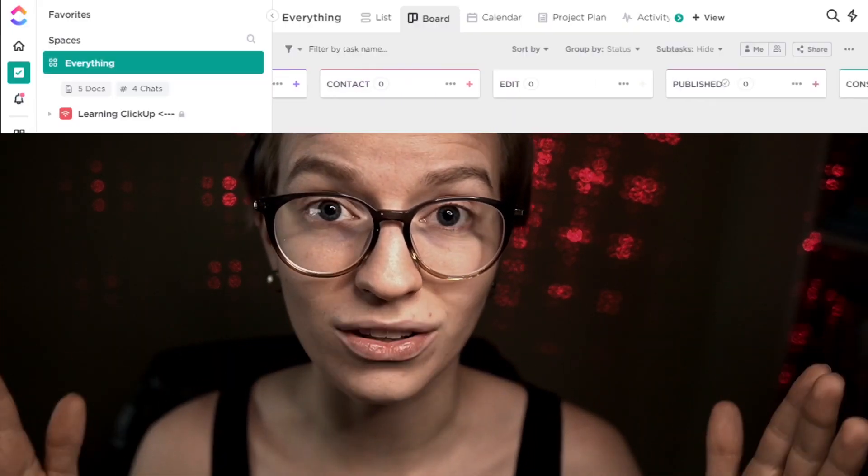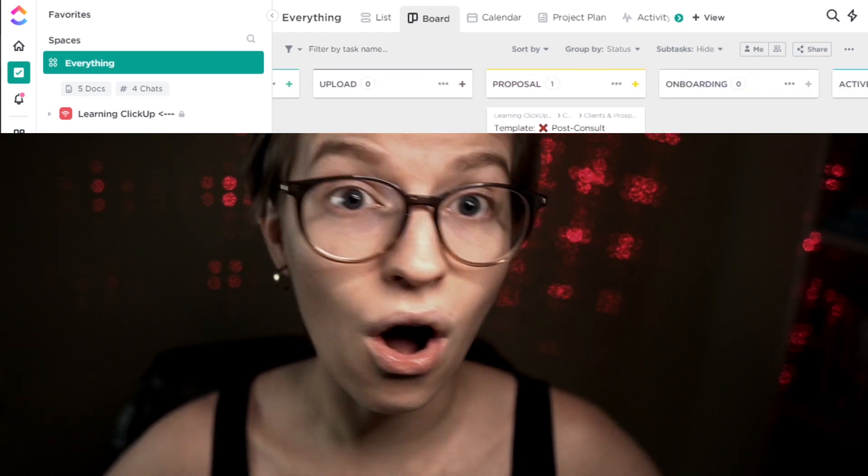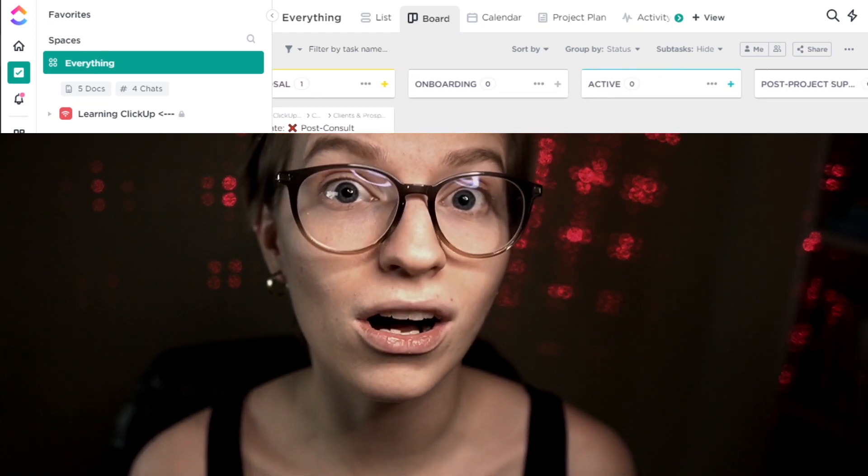ClickUp statuses apply to all tasks and subtasks in a specific area and they roll all the way up to the Everything view. So whatever statuses you have across your workspace, if you click on Everything, they all show in one long line and help you summarize all of the tasks in your workspace showing all of the different statuses you have. For the Everything view alone, it can make sense to have fewer statuses so that view is actually usable and not just a hodgepodge of different statuses.